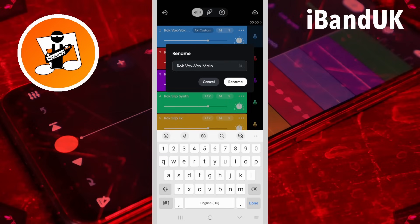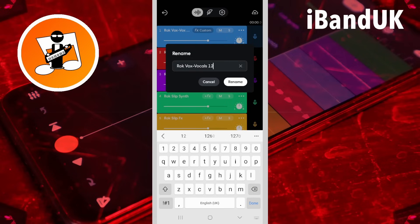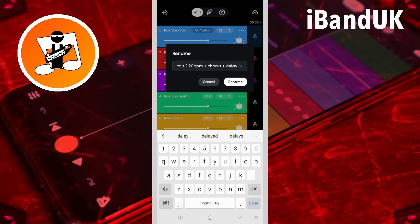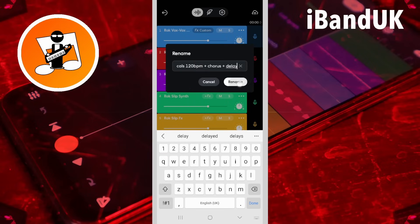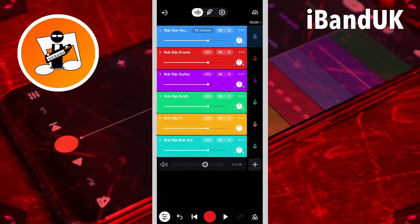Adding the song name, tempo, and effects will help you if you want to remix your song later, or if your project gets lost. Then tap on Rename. Do this for all of your tracks.